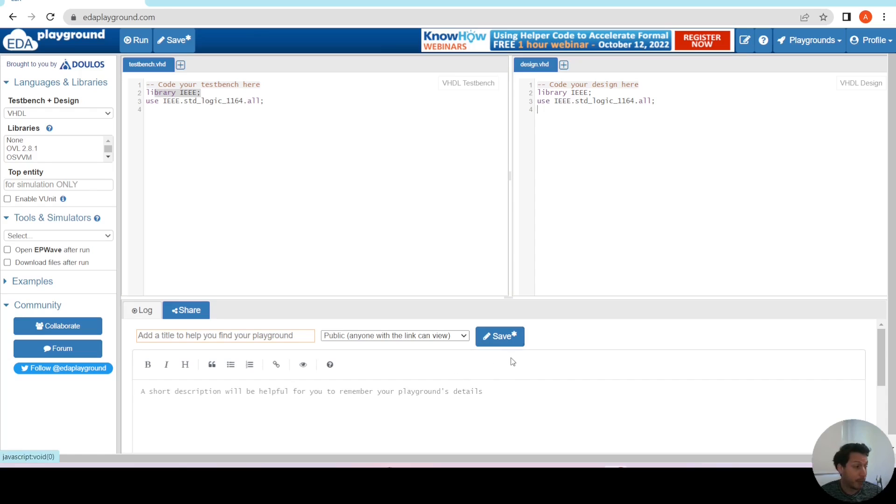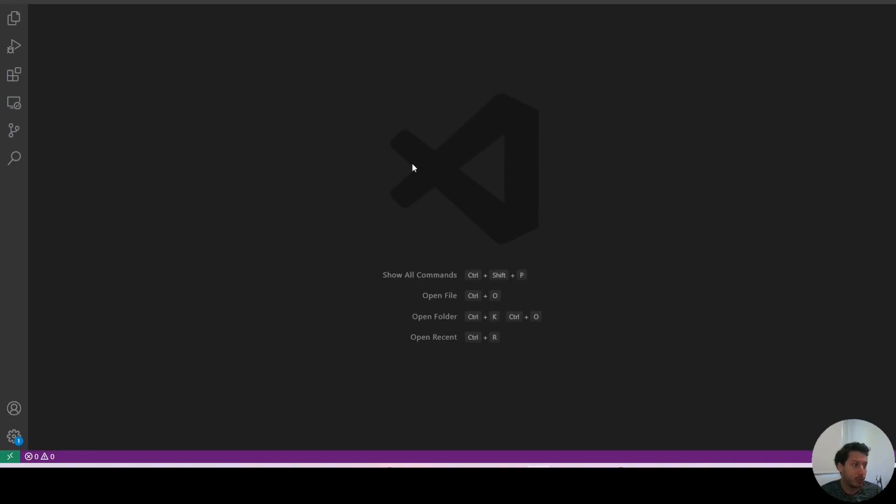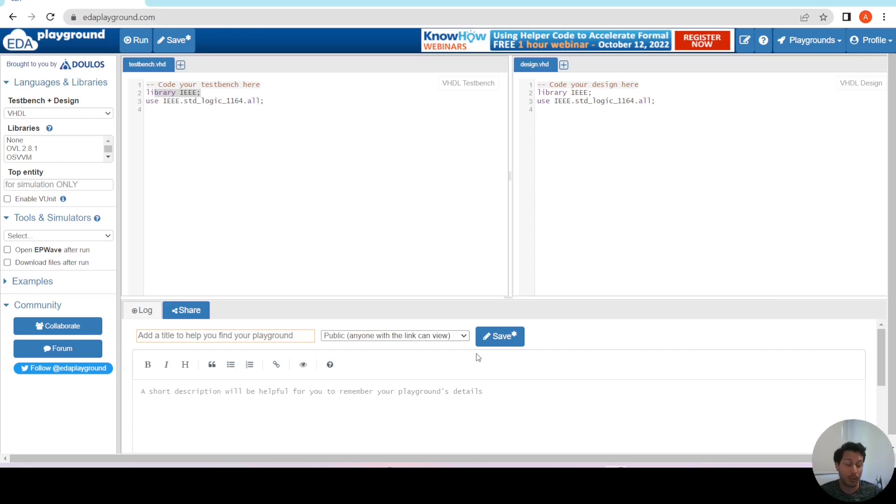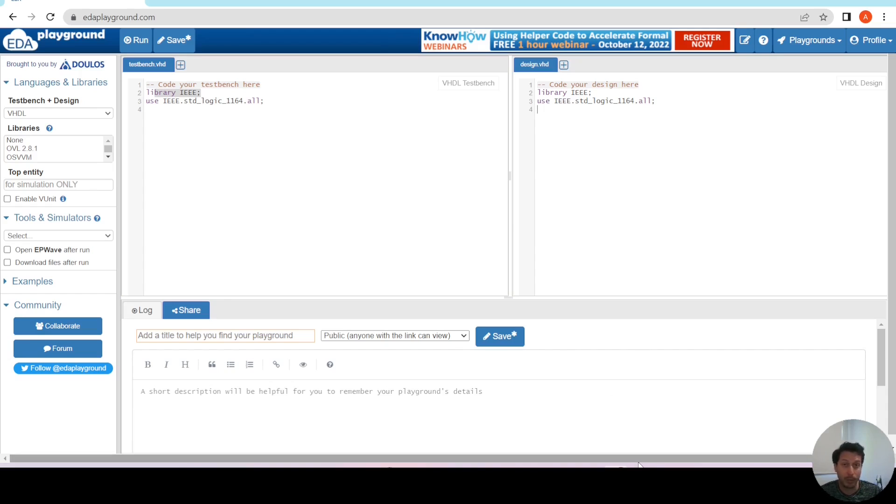However, the option that I like to use particularly is Visual Studio Code. Now, Visual Studio Code is a free and open source IDE that you can use on any platform. Right now I'm using Windows, so I will show you how to install it on Windows. However, the process is very simple on any other platform.